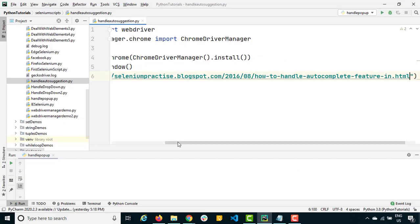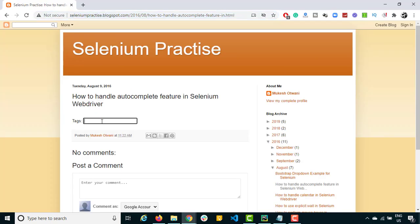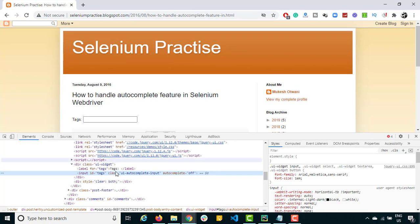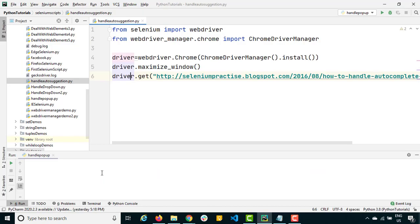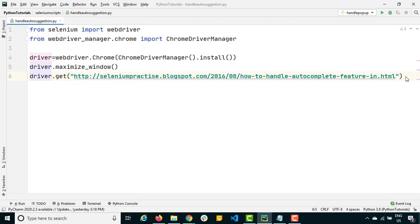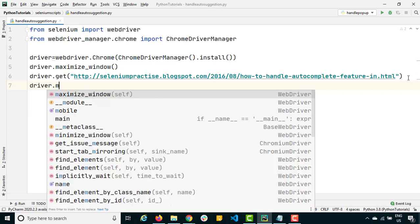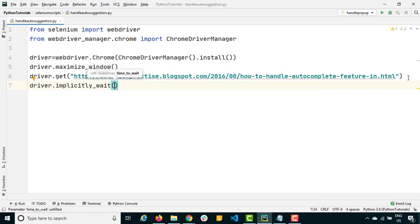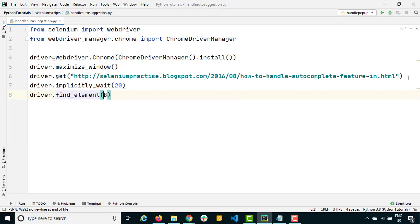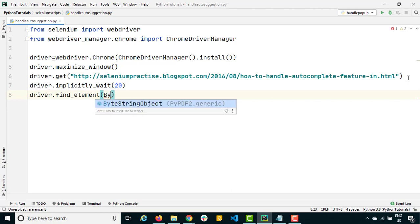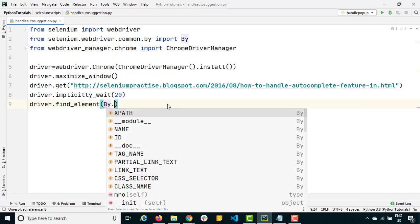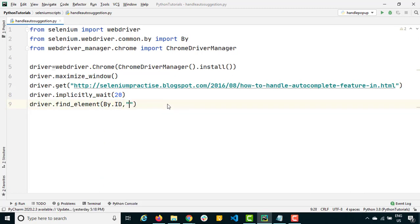The first example will use selenium-practice.blogspot.com. To trigger auto suggestions we need to type one or two keywords. I'll inspect the input element first — we got an ID called 'tags'. On the safer side I'll also use implicit wait, so if the list doesn't come immediately it waits for that period. Then I'll use find_element with By.ID using the 'tags' ID, and use send_keys to type.